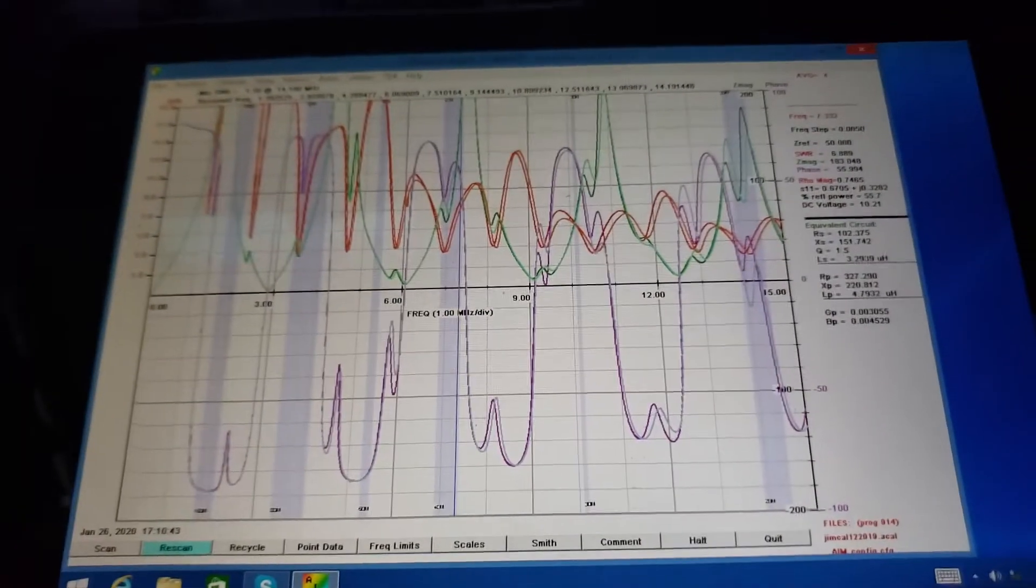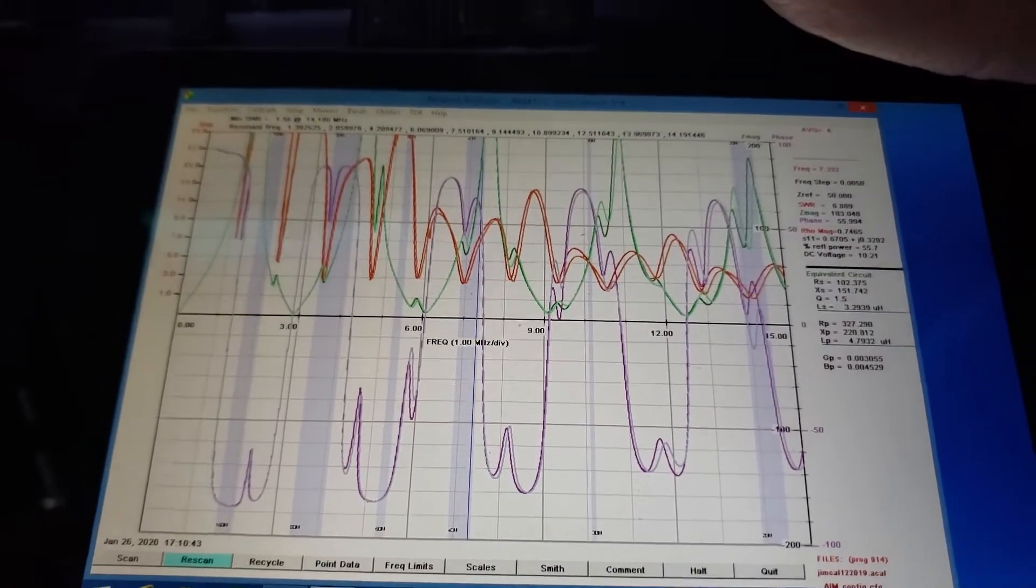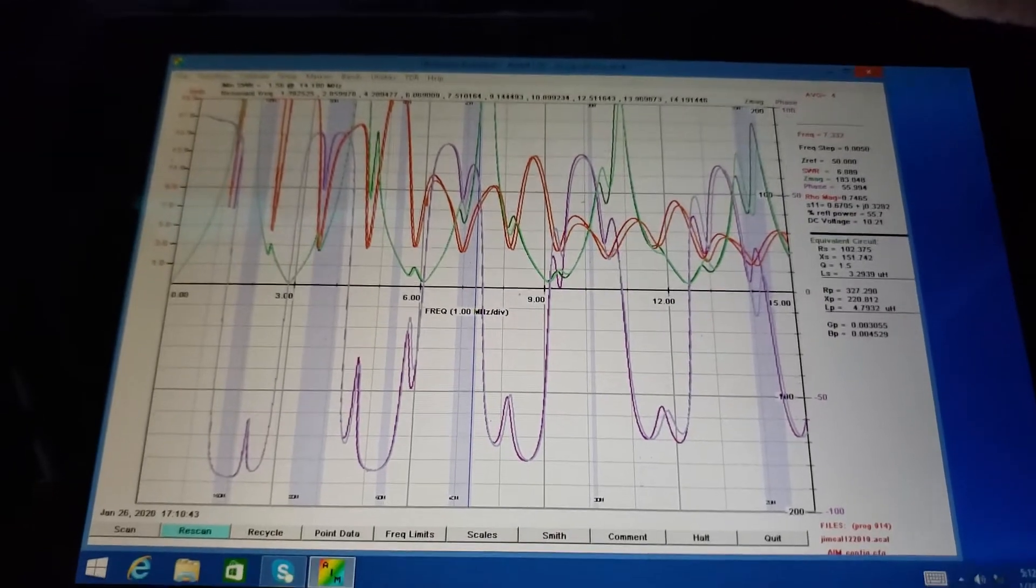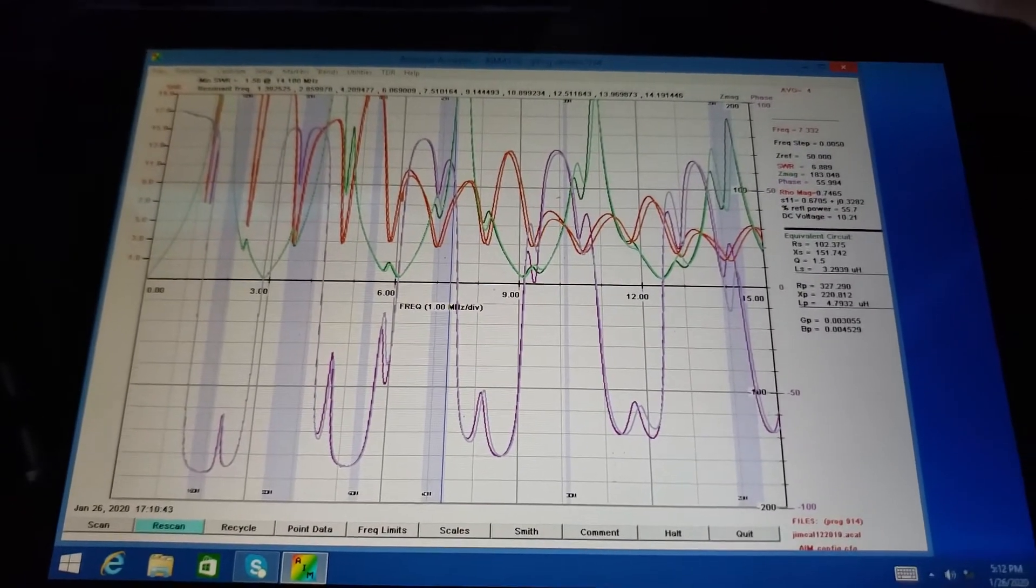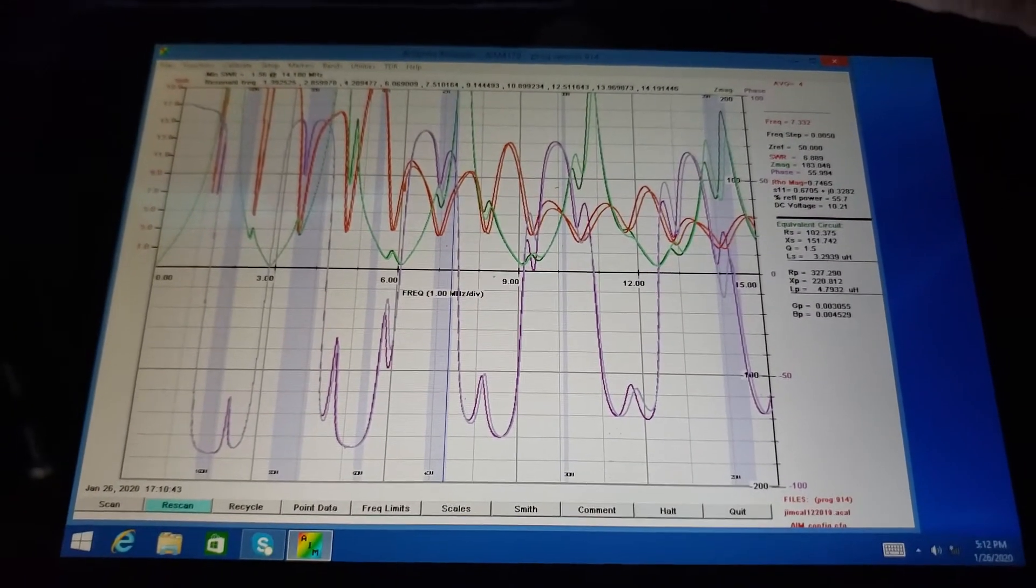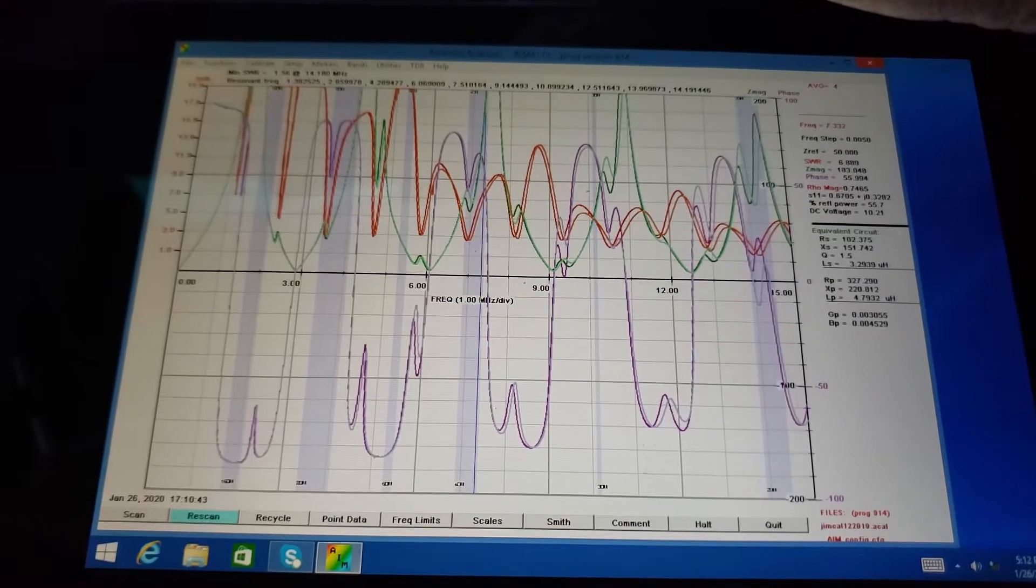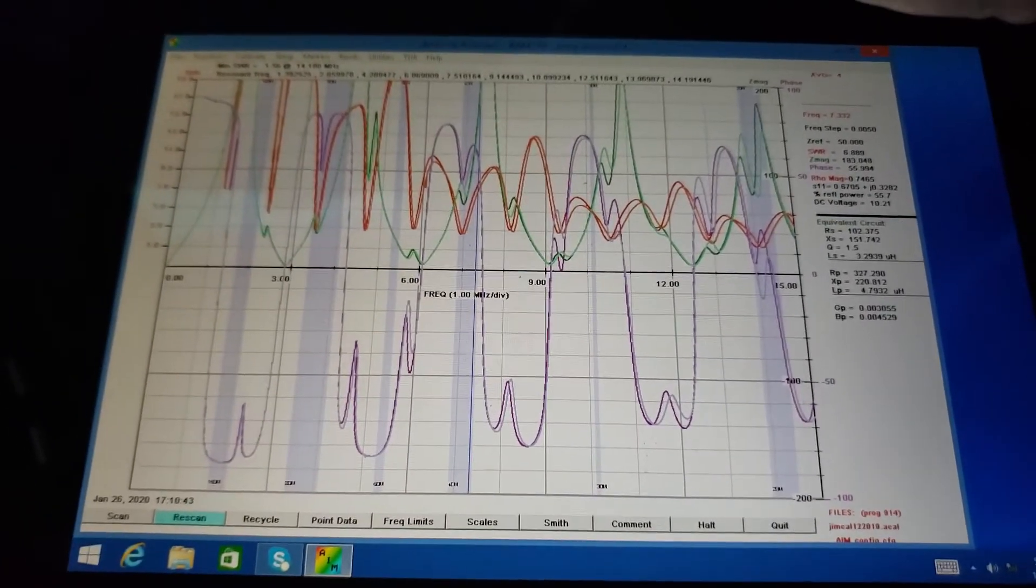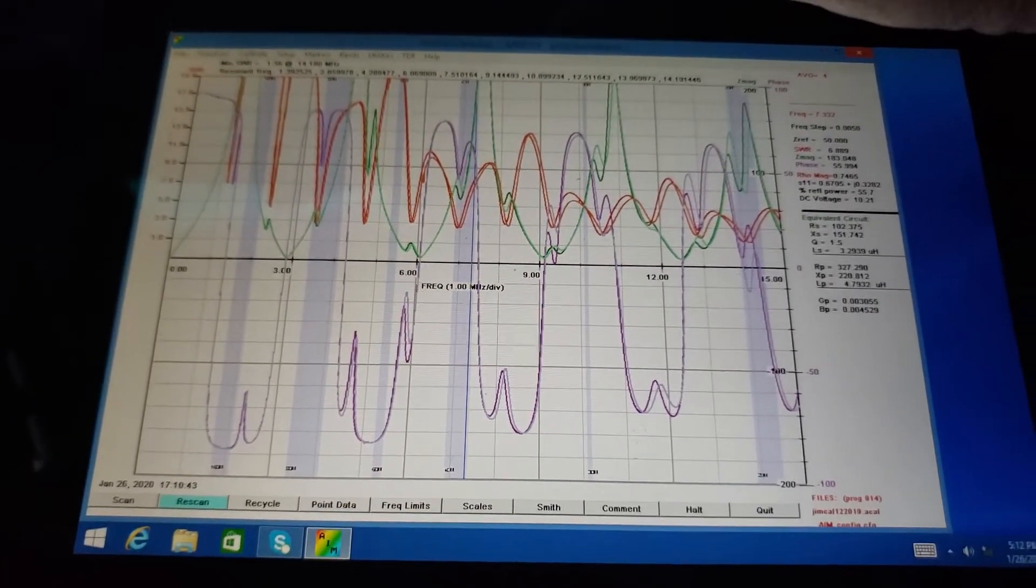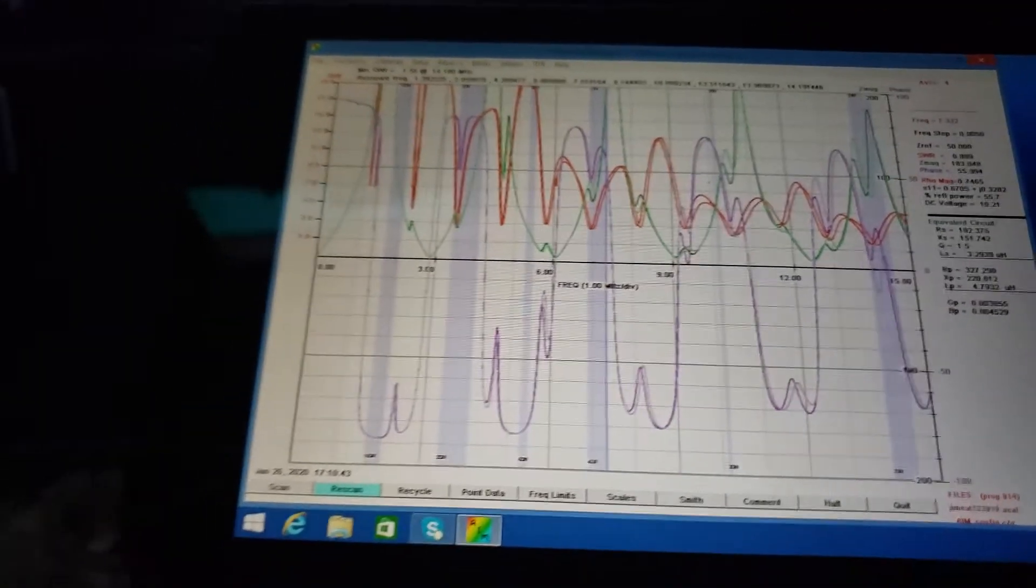Alright, this is Jim AG6IF tweaking the big 320 meter loop, trying to get it resonant where I want it to be resonant - a little bit in every one of the bands and with two full waves on 160. That's the goal.